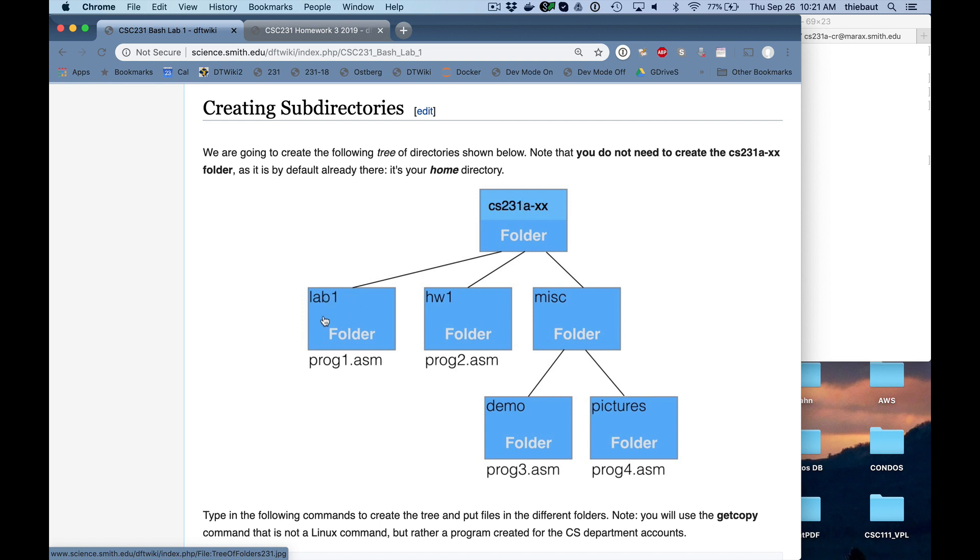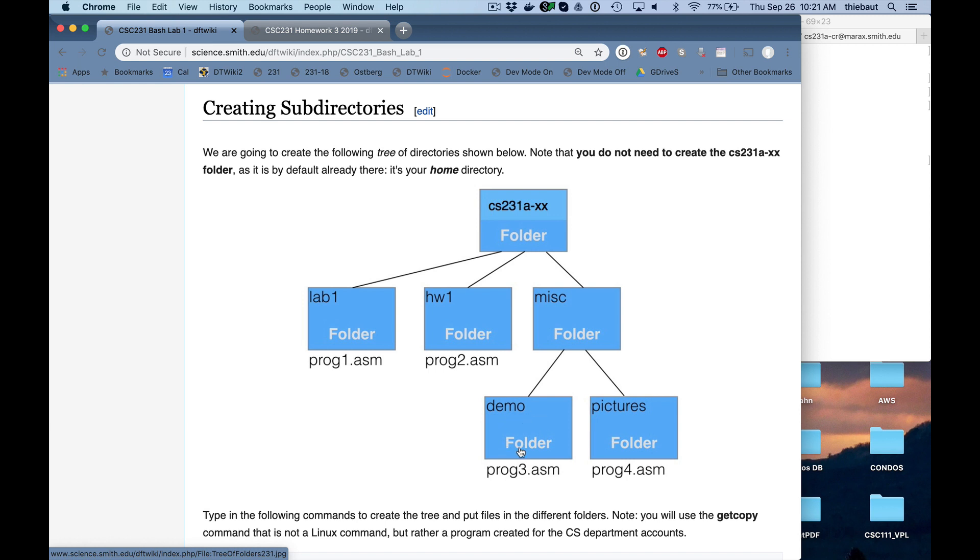And what I'm going to do is create a folder called lab1, a folder called homework1, a folder called miscellaneous. And I'm going to put prog1, and these programs are already written, so I'm going to copy them from the instructors directory. I'm going to put prog1 in lab1, prog2 in homework1. I'm going to put prog3 in demo, which is a folder inside the miscellaneous folder. And I'm going to put prog4 in a folder that is a subfolder of miscellaneous.